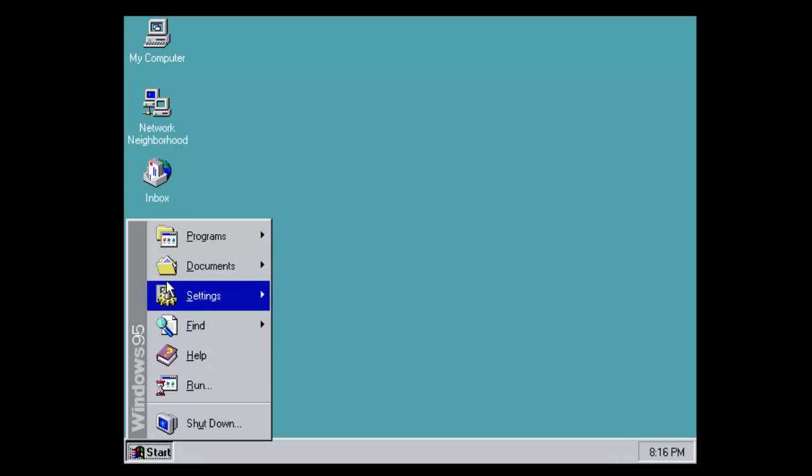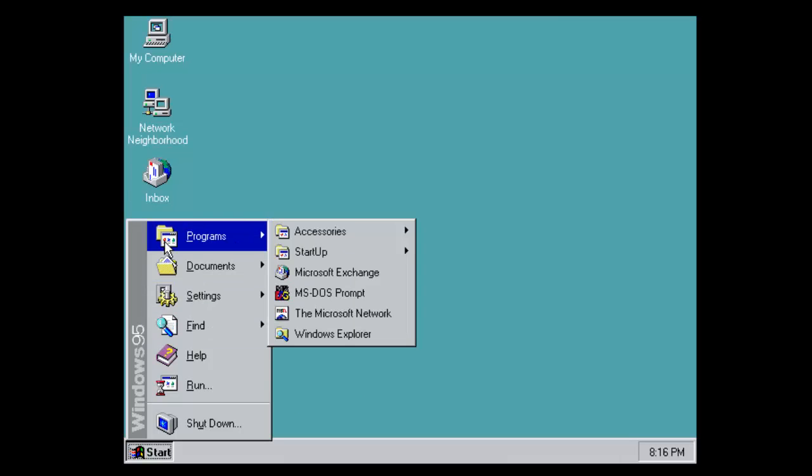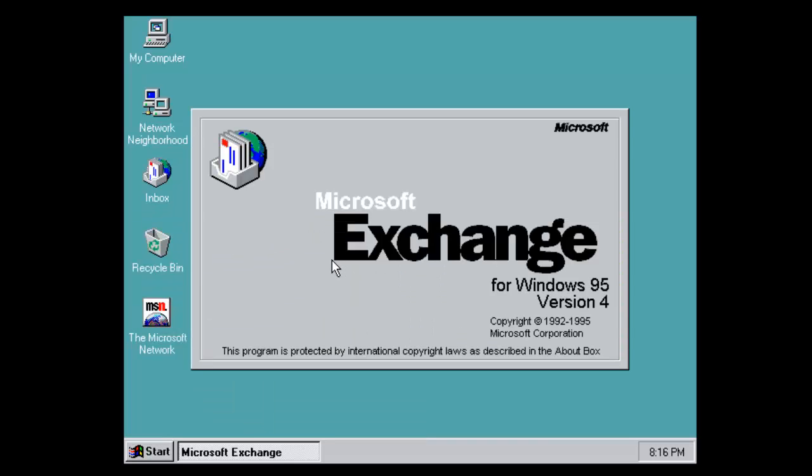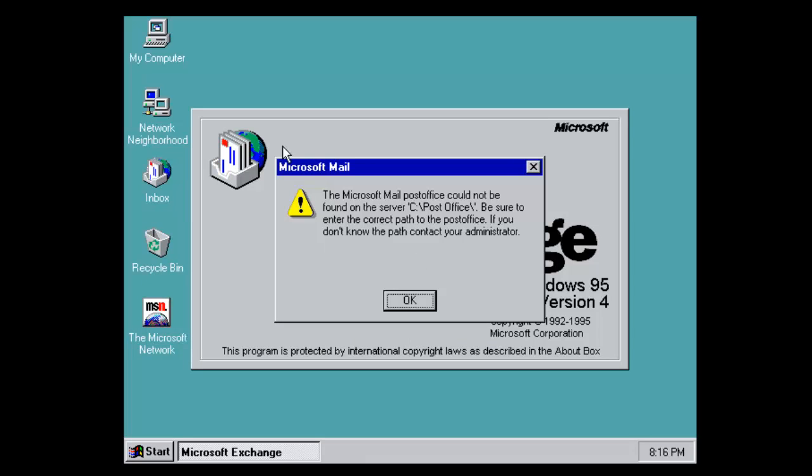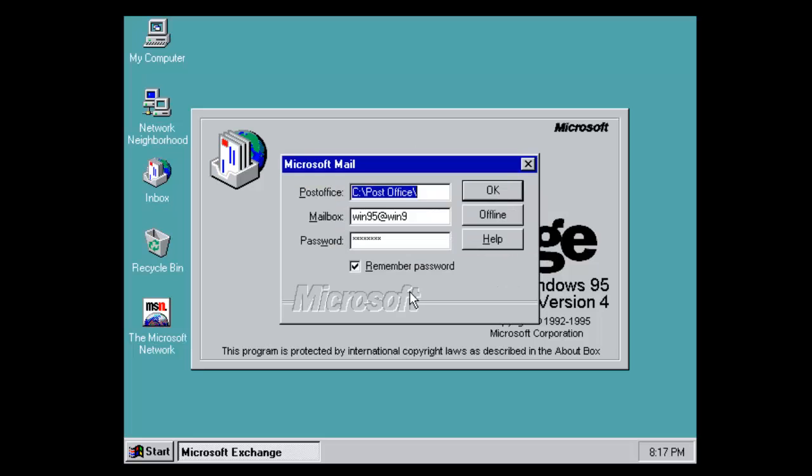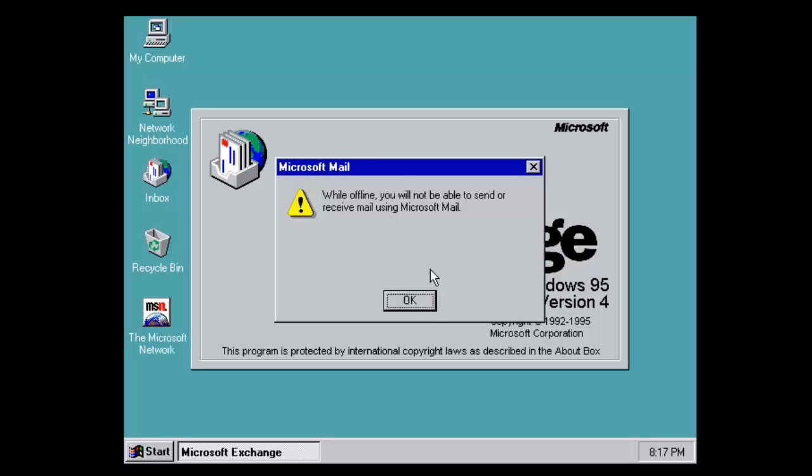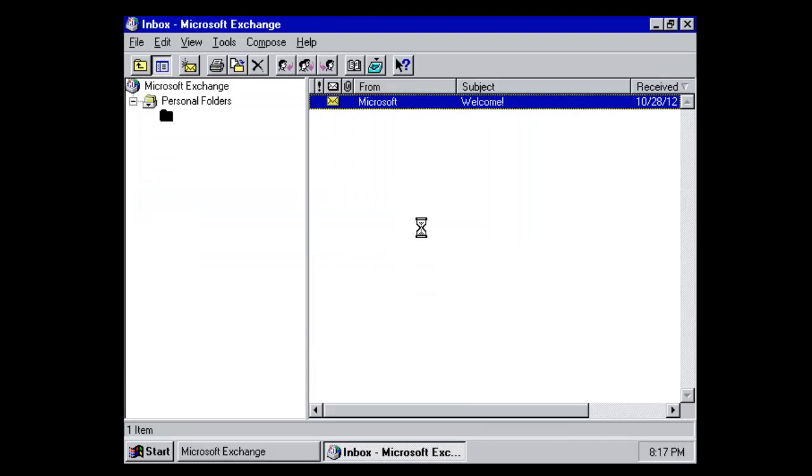There's not very much in this operating system, so there isn't much to talk about. We've got Microsoft Exchange which is basically like Outlook Express when it loads up.